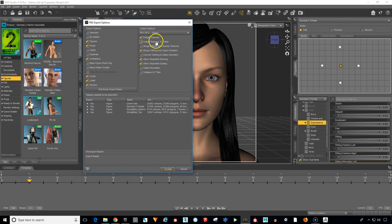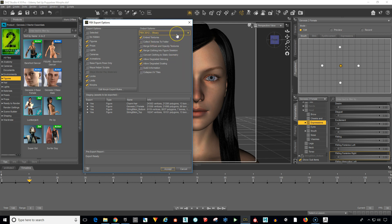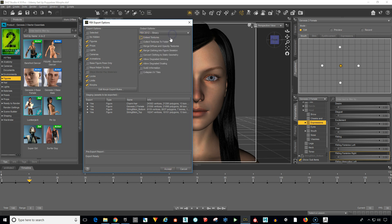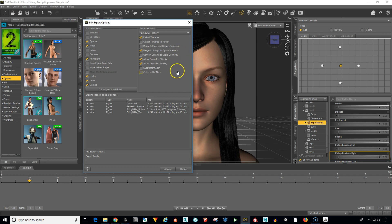Now we want to make sure these are selected. Embed textures, FBX 2012 binary. It could be 2014 too. Either one of these are going to work. Make sure embed textures is selected. Merge clothing into figure skeleton, allow degraded skinning, allow degraded scaling, locks and limits, morphs.